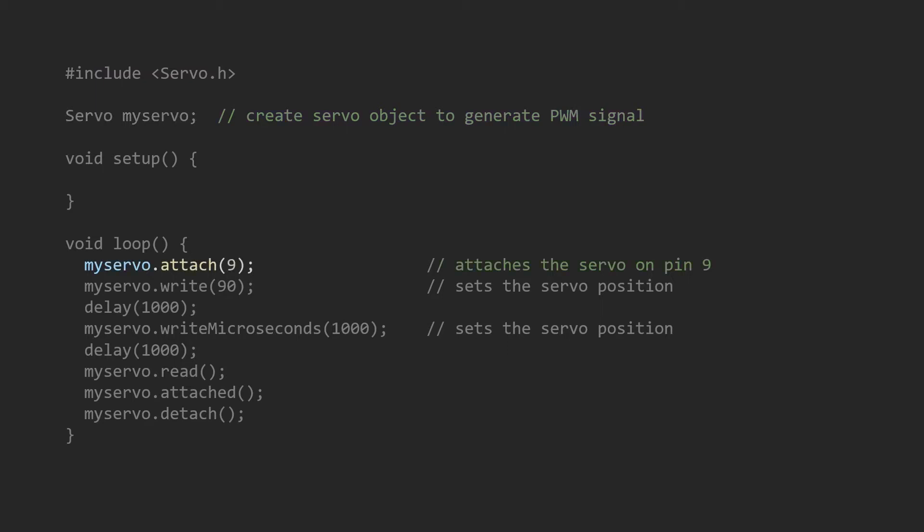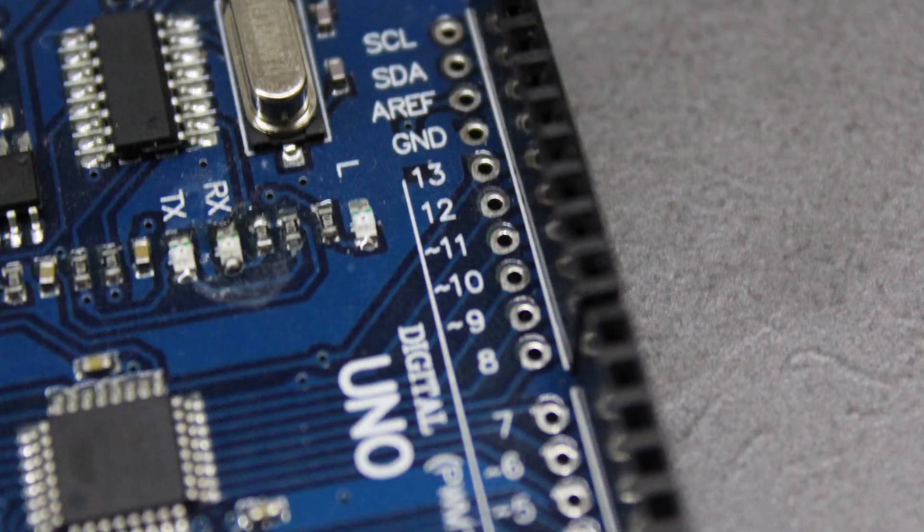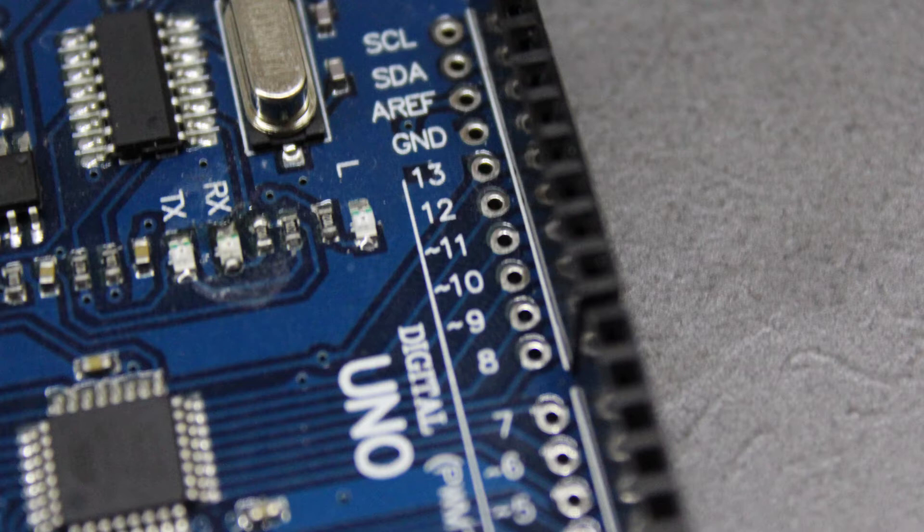With the following line, we set up a pin where our signal will be generated. We must choose a pin which supports this feature. As you can see on the board, these pins are usually indicated by this wavy line.